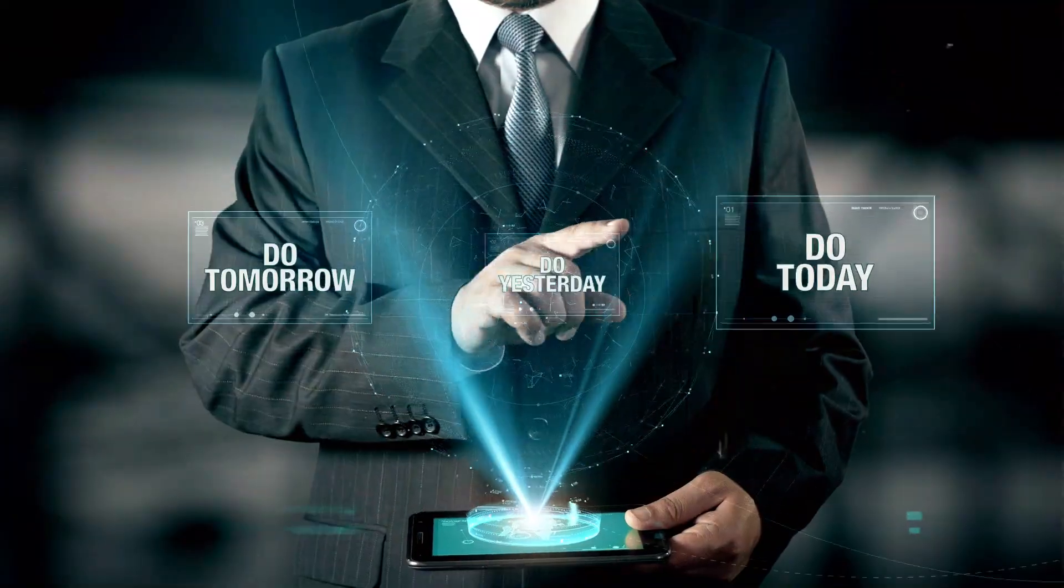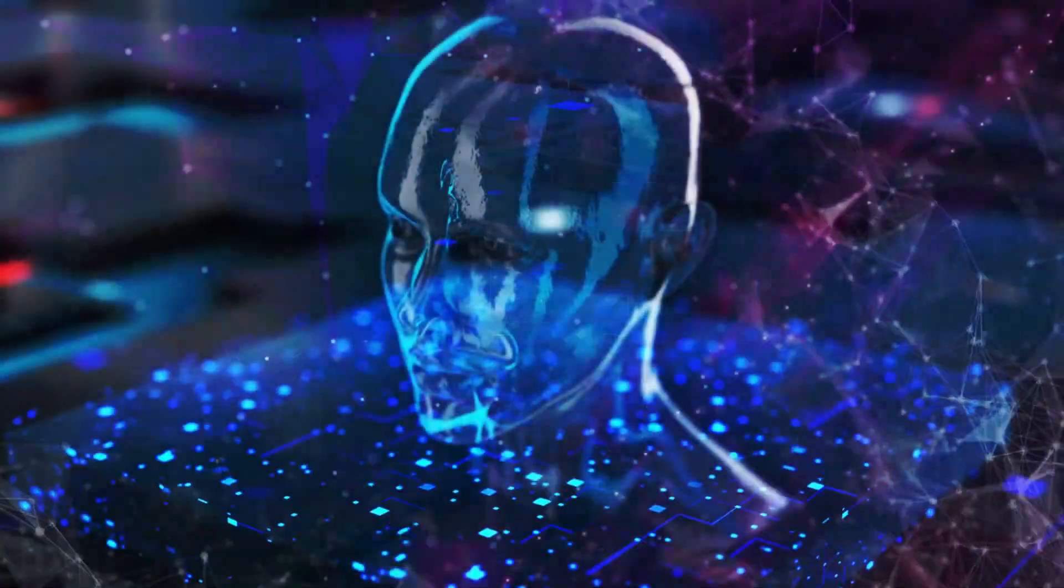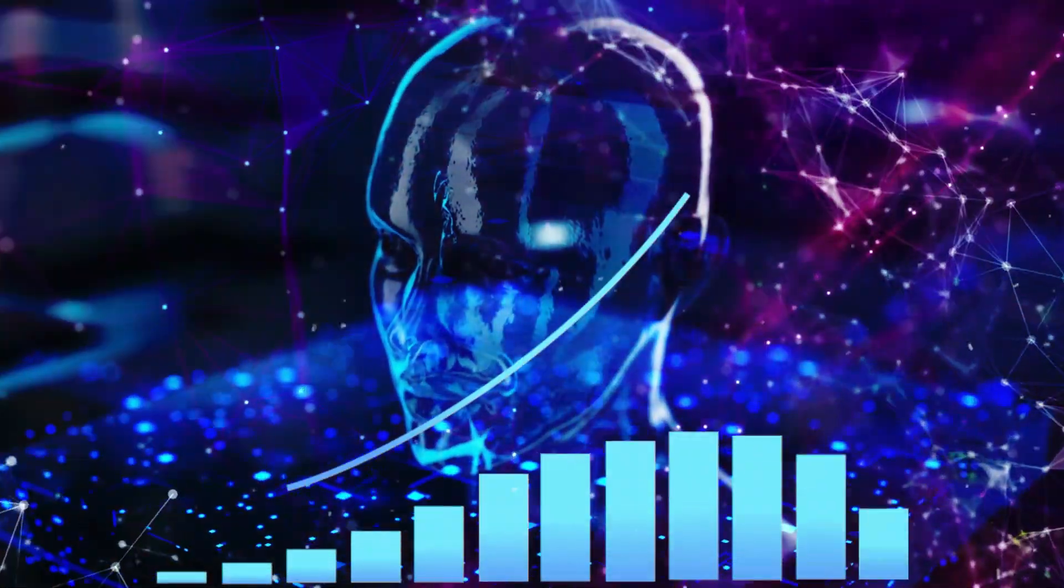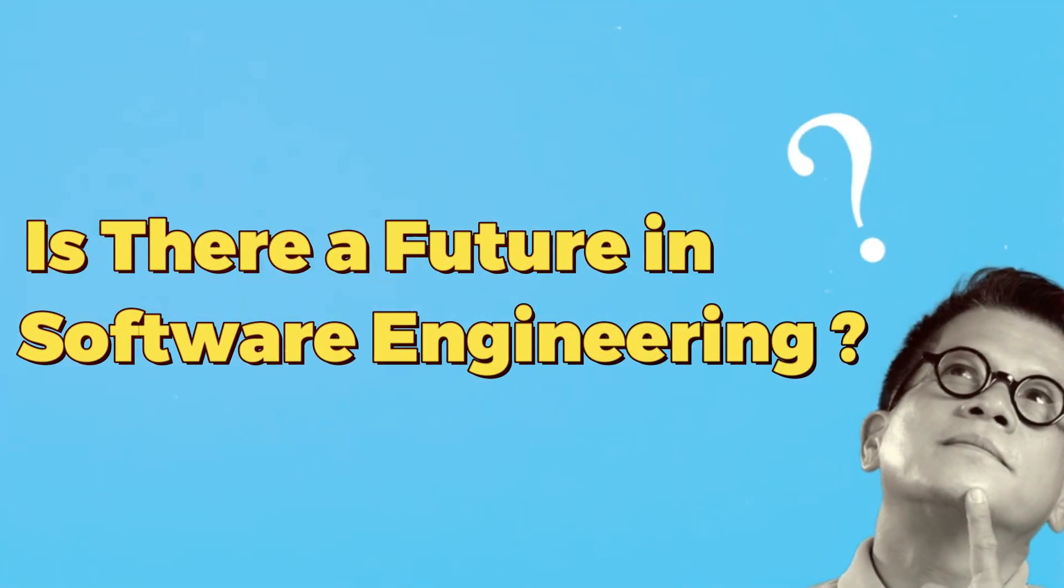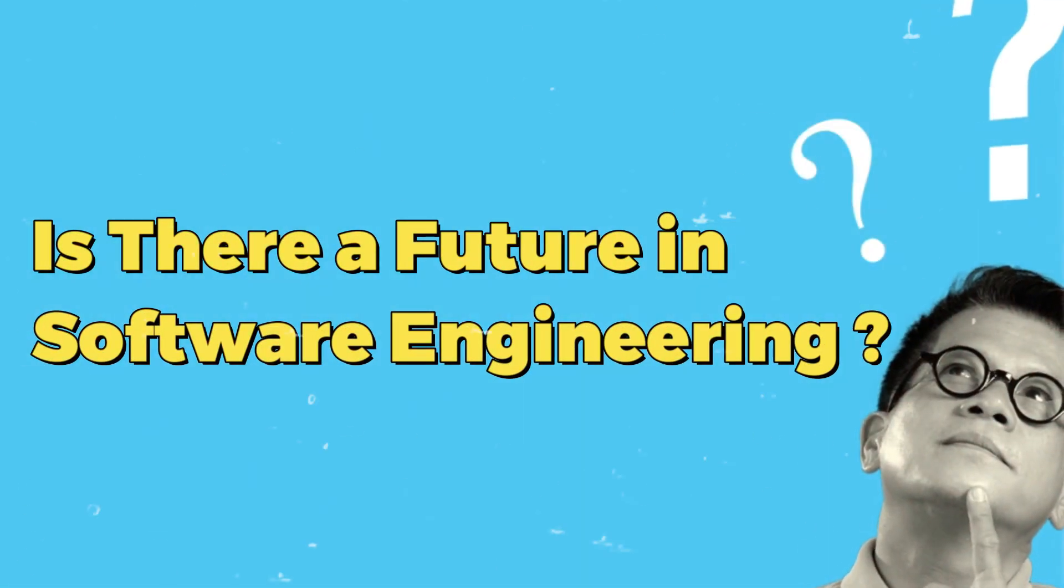But today, as artificial intelligence grows exponentially, it's raising a question we never thought we would ask. Is there a future in software engineering?